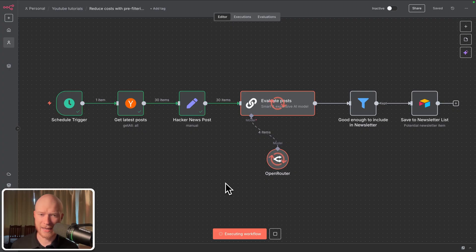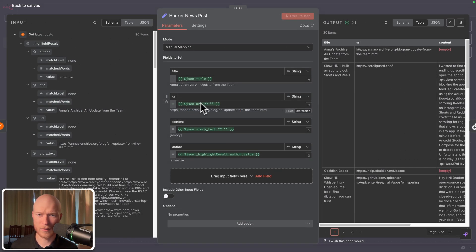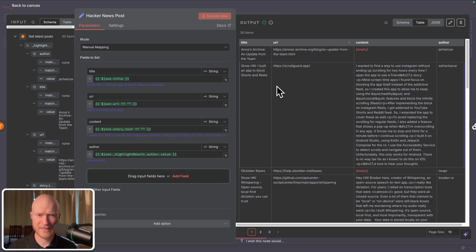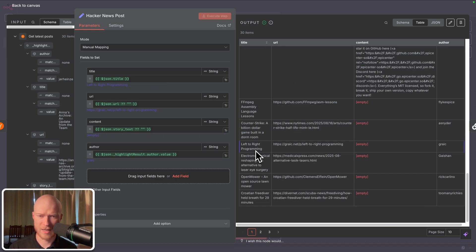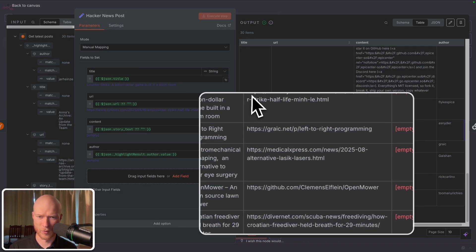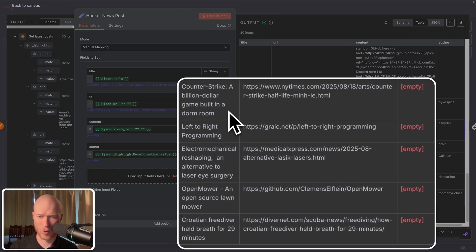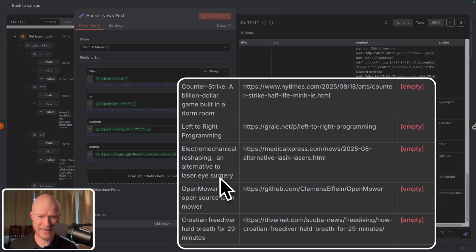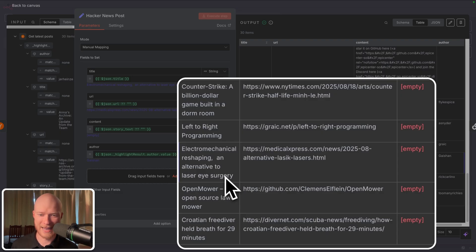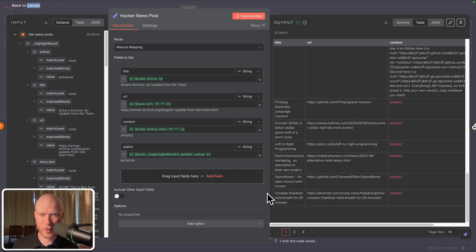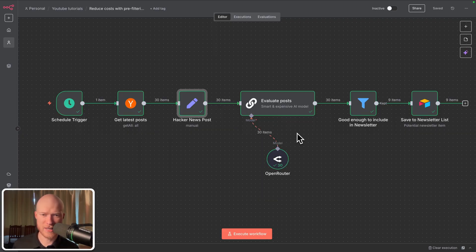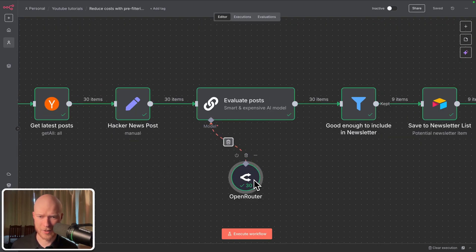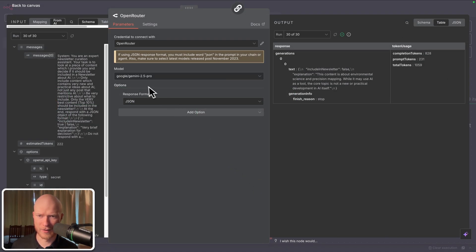If we take a look at my AI newsletter automation and look at all of the articles that it analyzes, then we can see a lot of these articles are obviously not going to be relevant for a newsletter about AI and technology. For example, Counter-Strike a billion dollar game built in a dorm room has obviously nothing to do with AI technology. Or electromechanical reshaping an alternative to laser eye surgery, or Croatian freediver held breath for 29 minutes obviously not relevant. And it doesn't require a genius to recognize that, yet we are still using the genius models in our AI step.